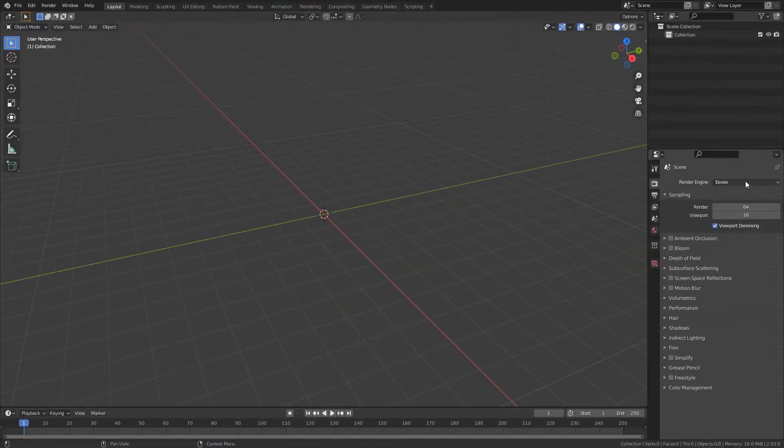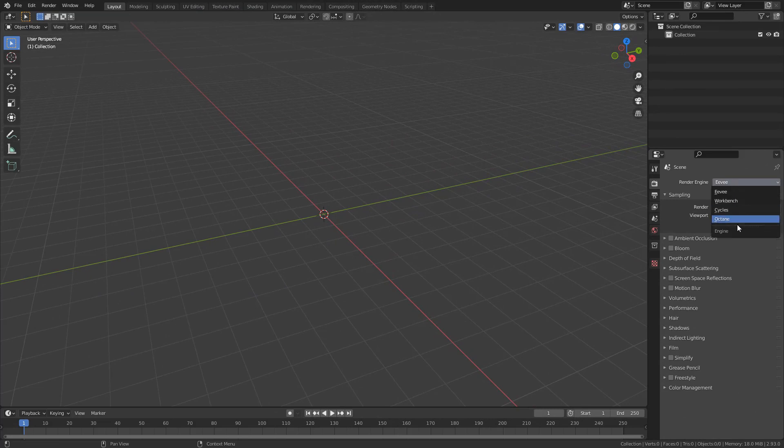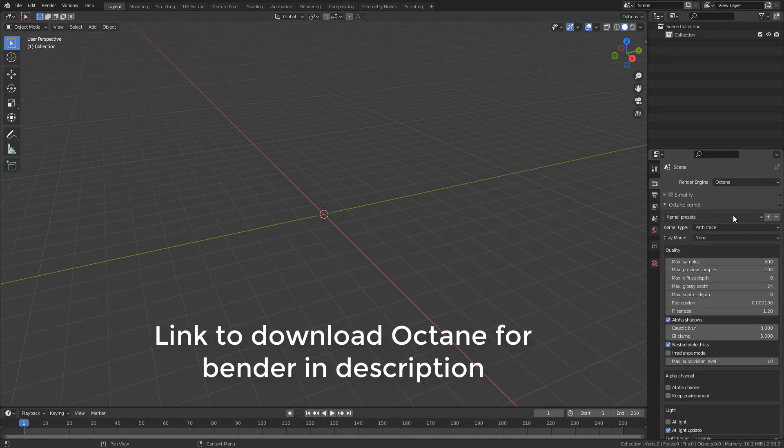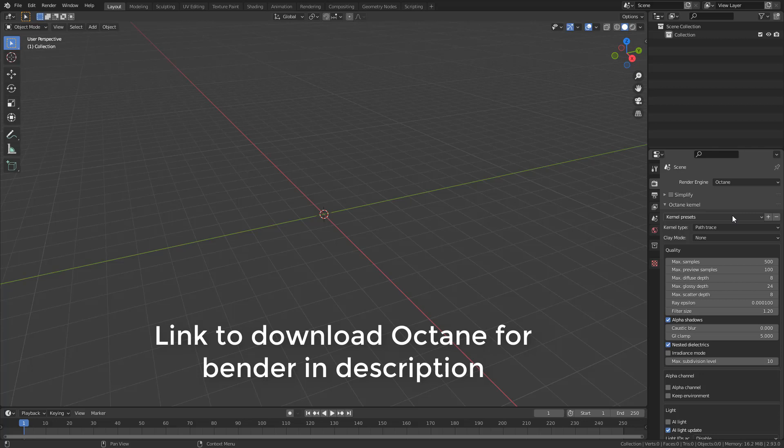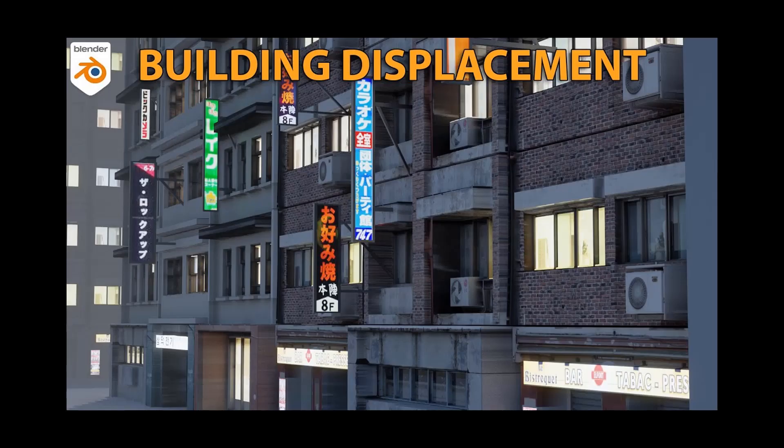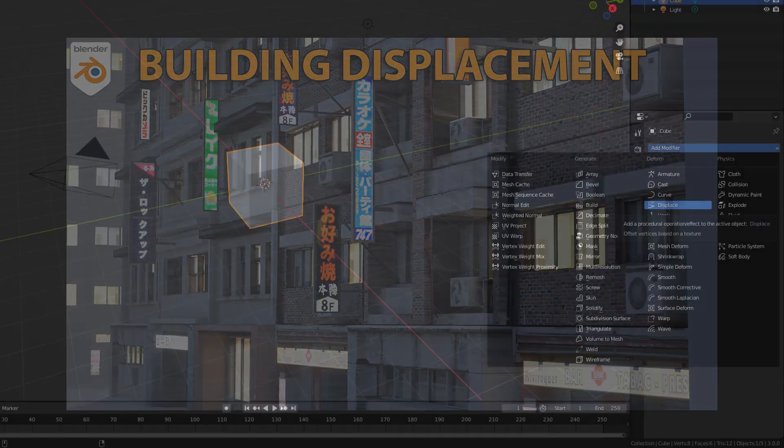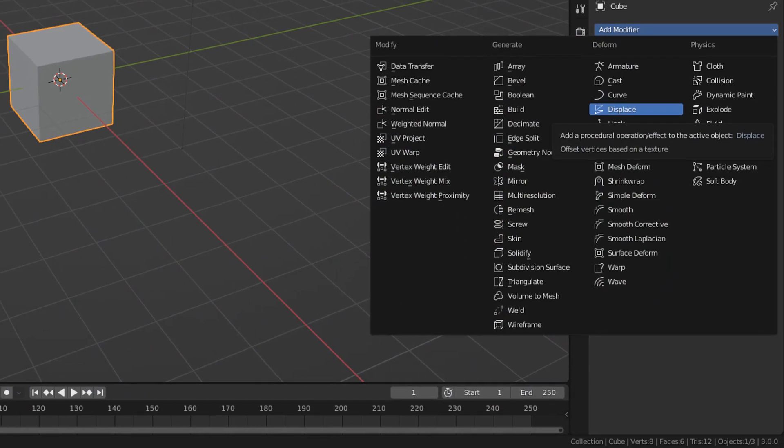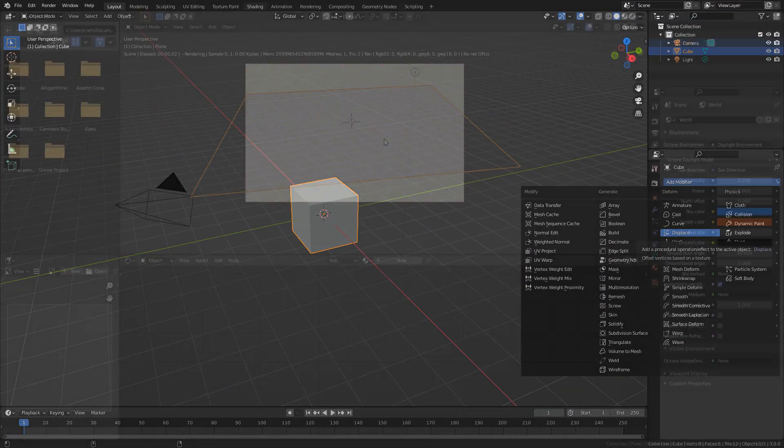To test the displacement map, I'm going to use Octane for Blender. Here, you can download it for free, but if you want to render with Cycles, I have a tutorial where I explain how to use Adaptive Subdivision and Micropolygon Displacement. Or you may use a displacement modifier if you want to render with Eevee.